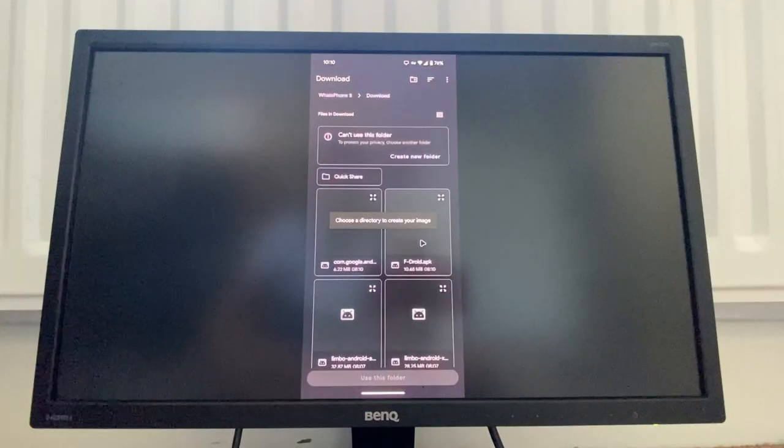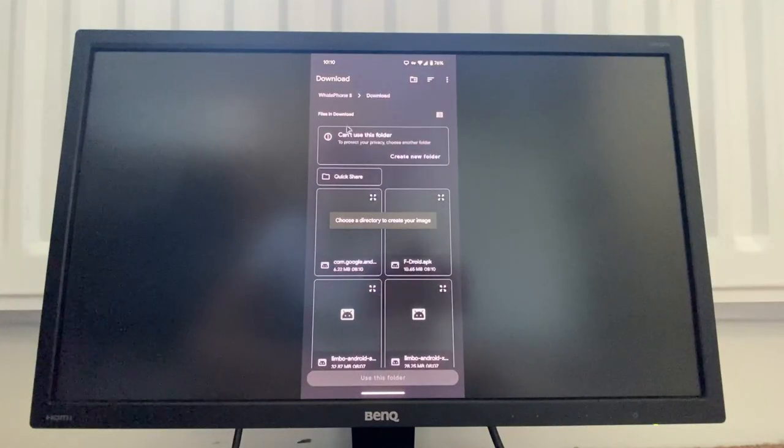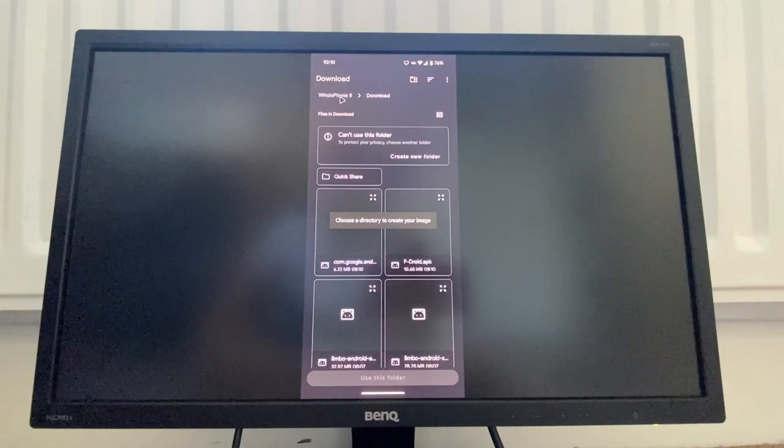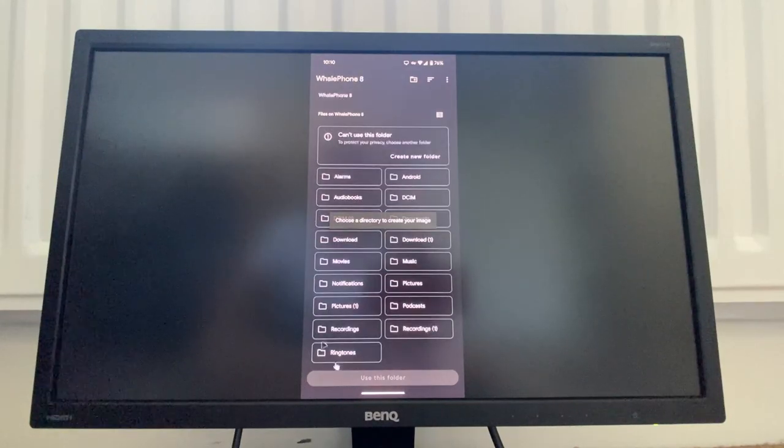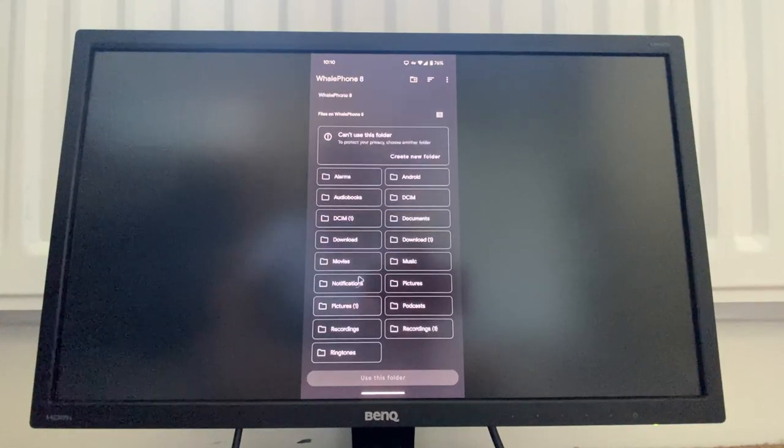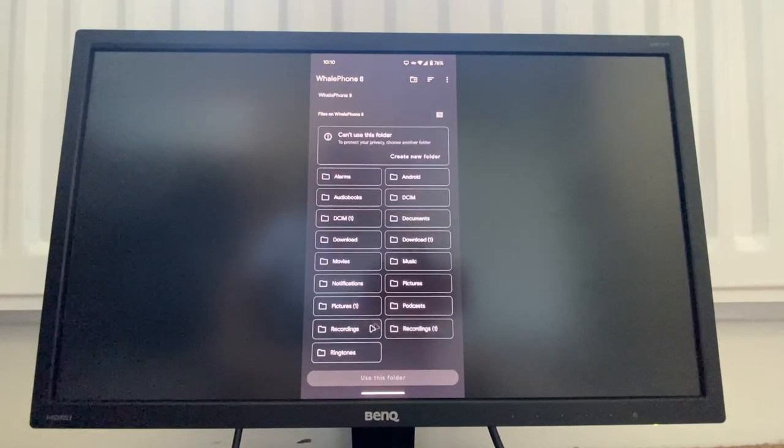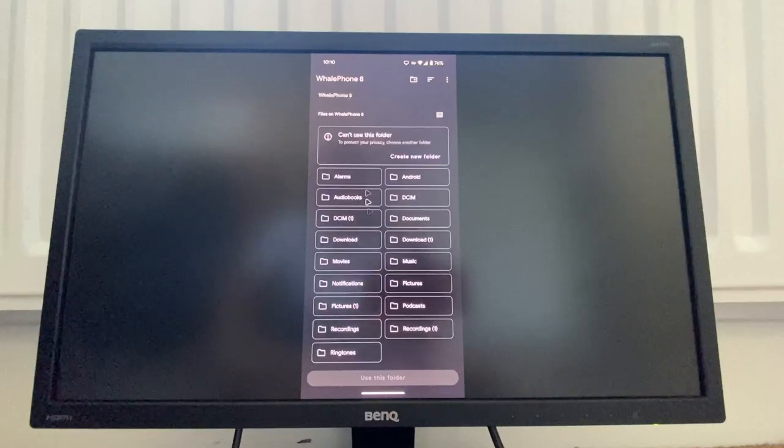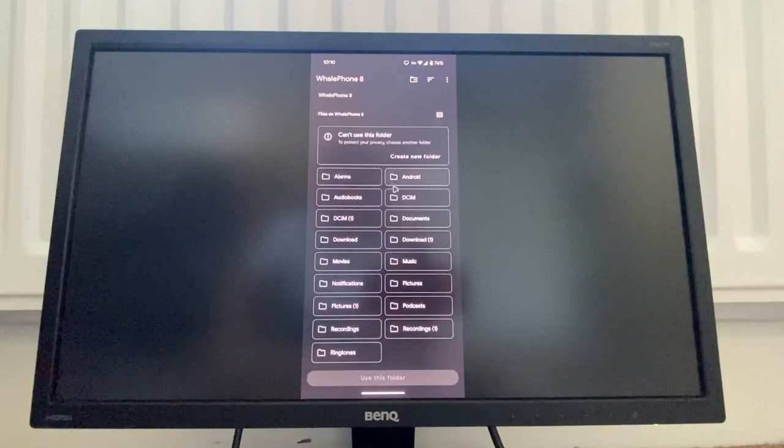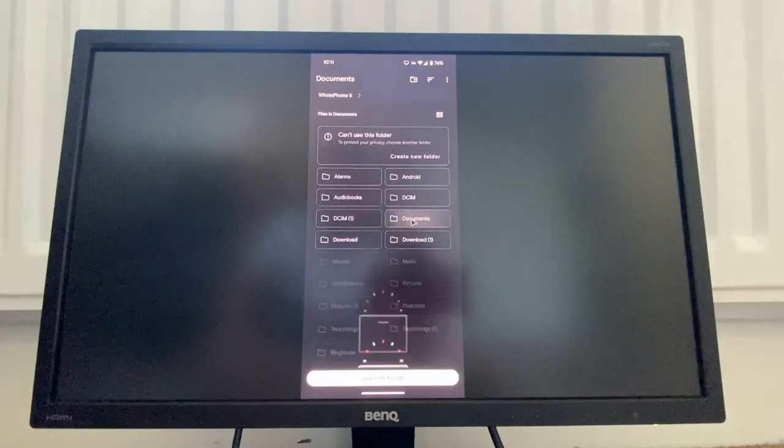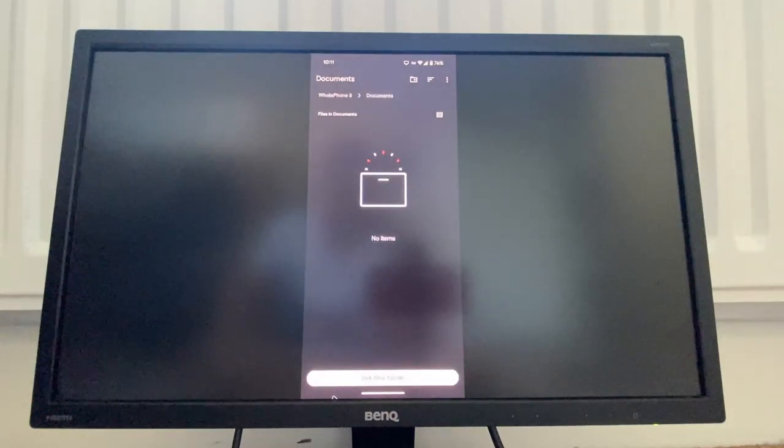We're going to change the directory. Let's put it in documents.